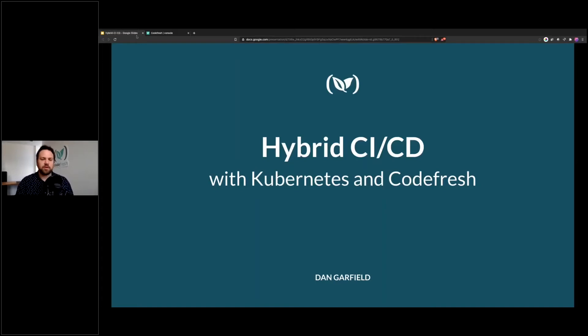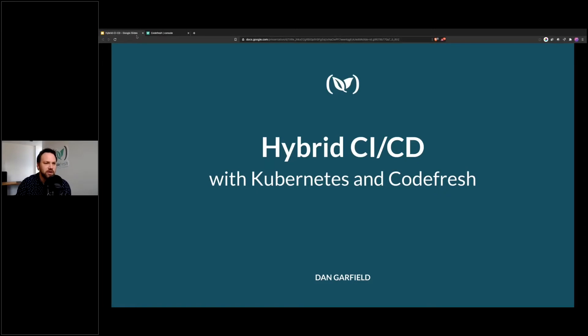All right, thank you much. Okay, so we're going to talk about hybrid CI/CD with Kubernetes and Codefresh.